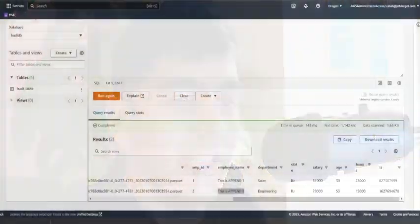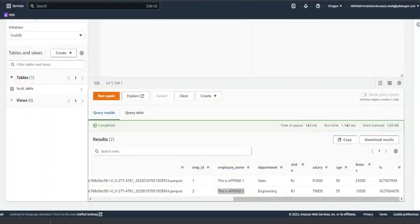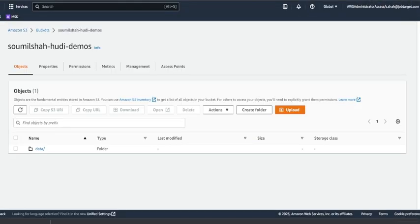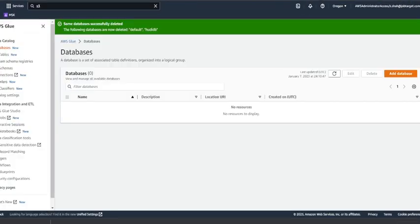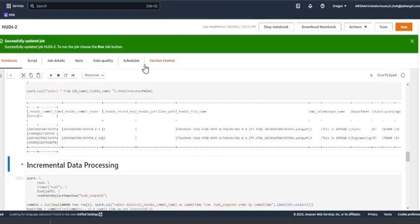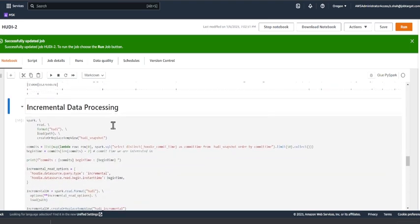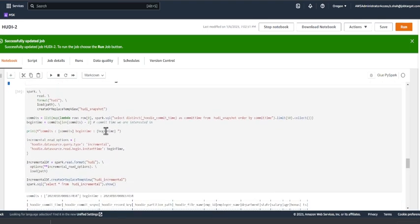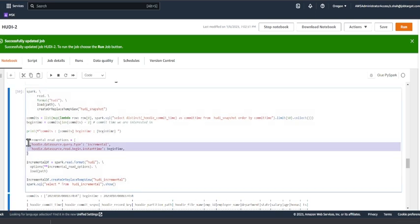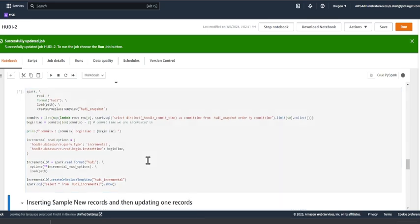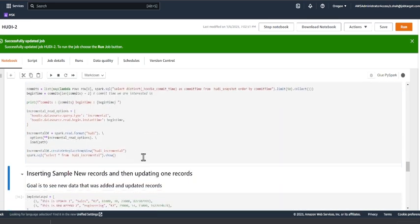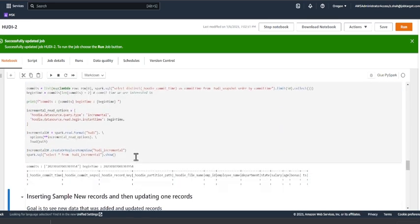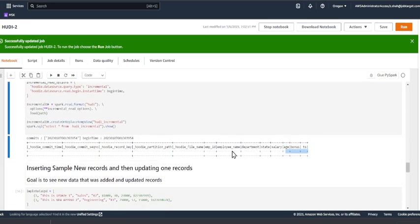Now the goal is when I run my incremental queries I shouldn't get any data, but when I update record number one and insert a new record, I should see the updated and the new data only. That is the goal here. Heading back to my notebook, this is the query for incremental data processing. It's pretty straightforward. We are reading and creating a snapshot called hoodie_snapshot, and then we are running the incremental queries. Here I'm going to run this cell just to show you, and if you observe, I do not see any data.